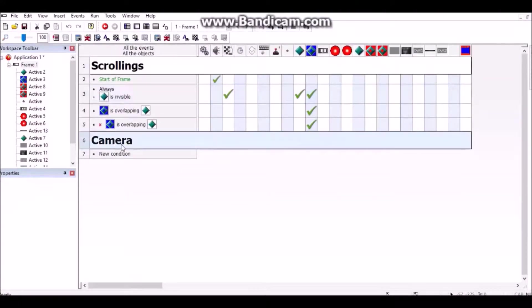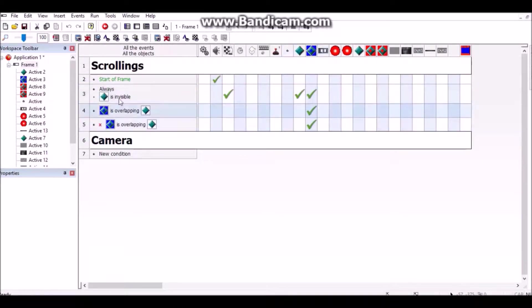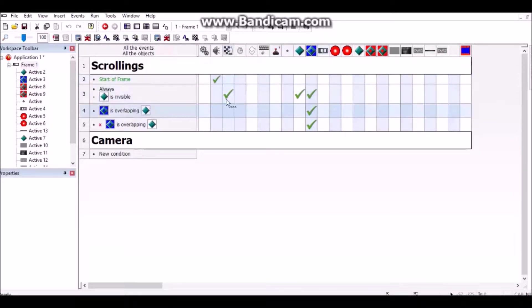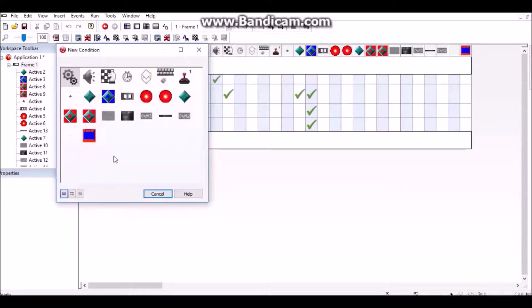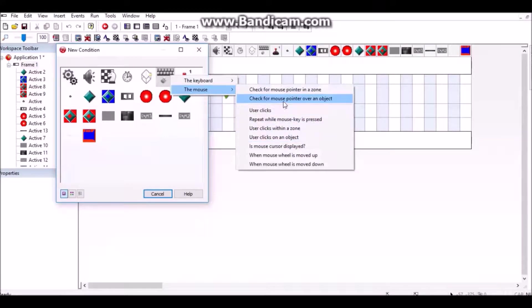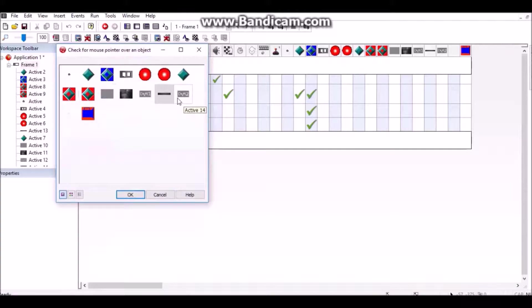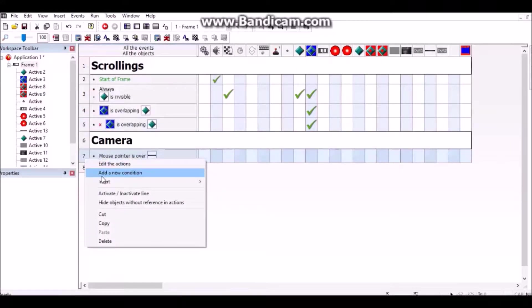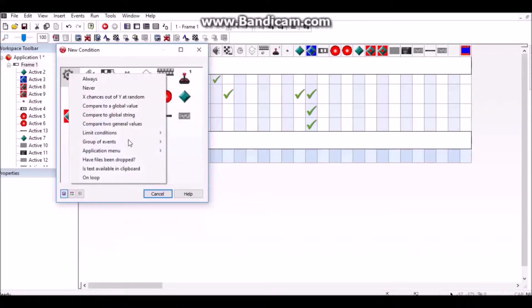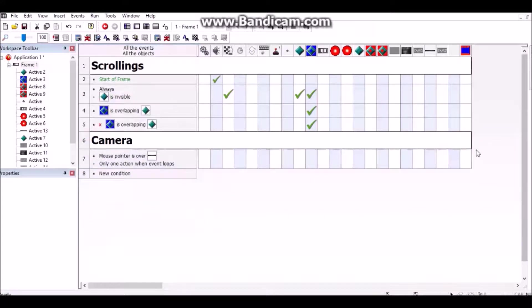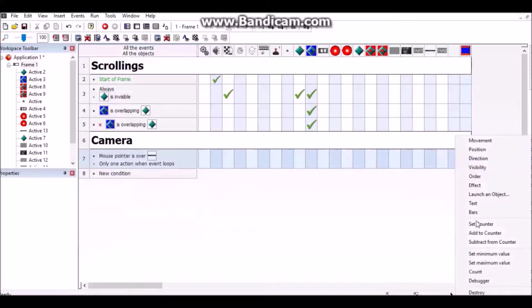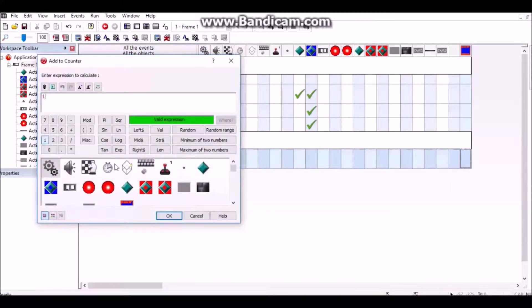Go into your event editor section and make a section for cameras. For your scrollings, make sure the camera is invisible or else you're going to be looking around while you flip through cameras, which would be weird. Check for mouse pointer over an object, like your camera texture to flip up. Do 'only one action event loops' because that's going to bug out if you don't.